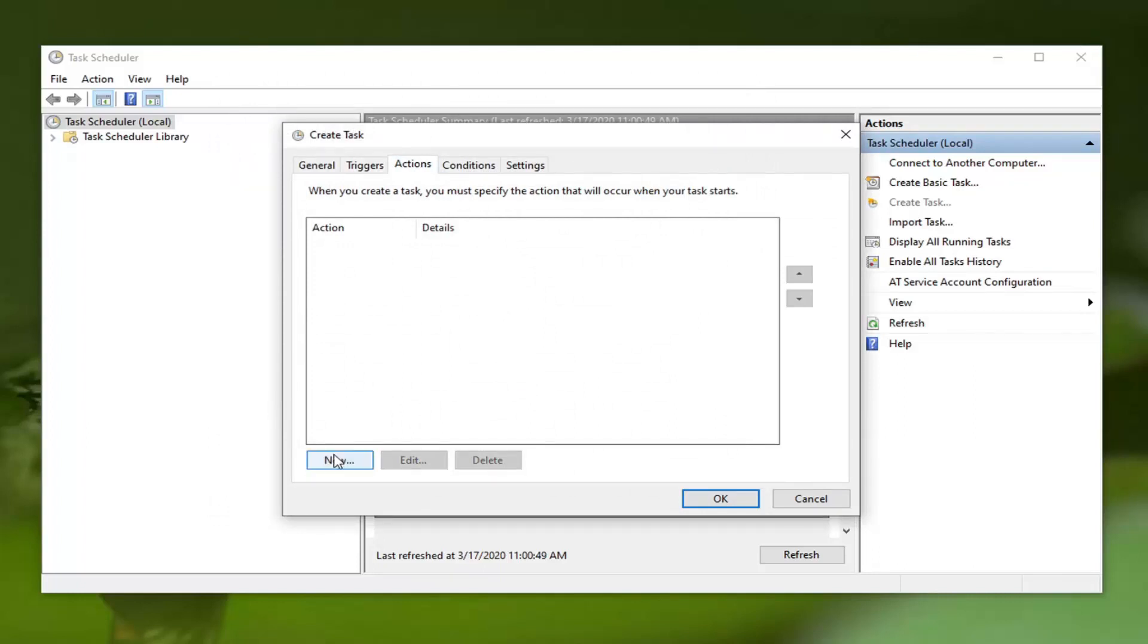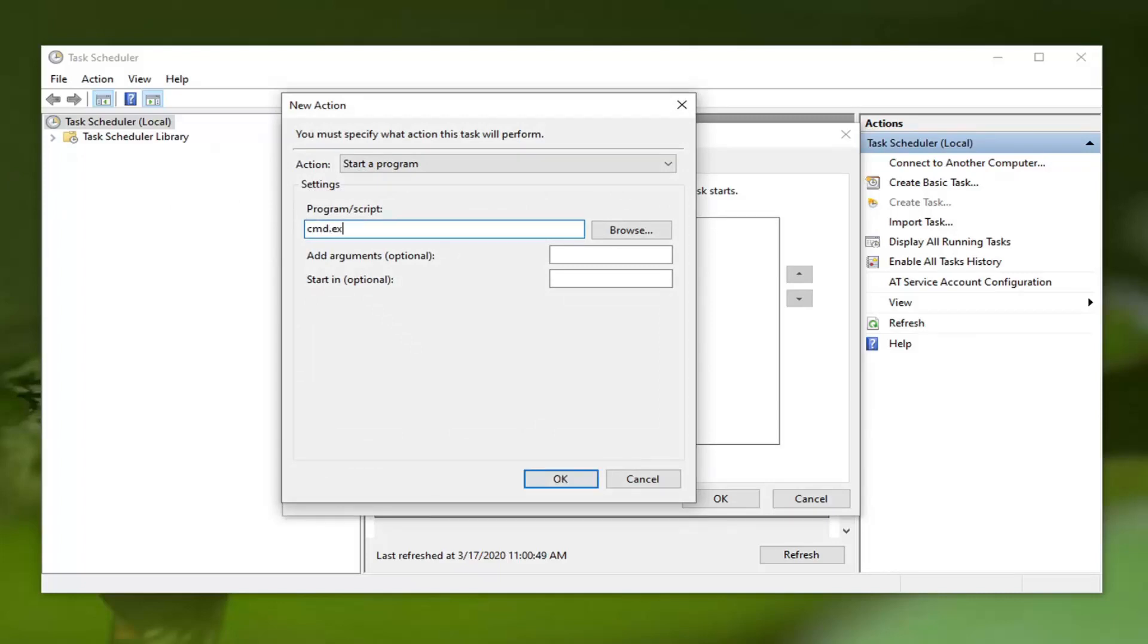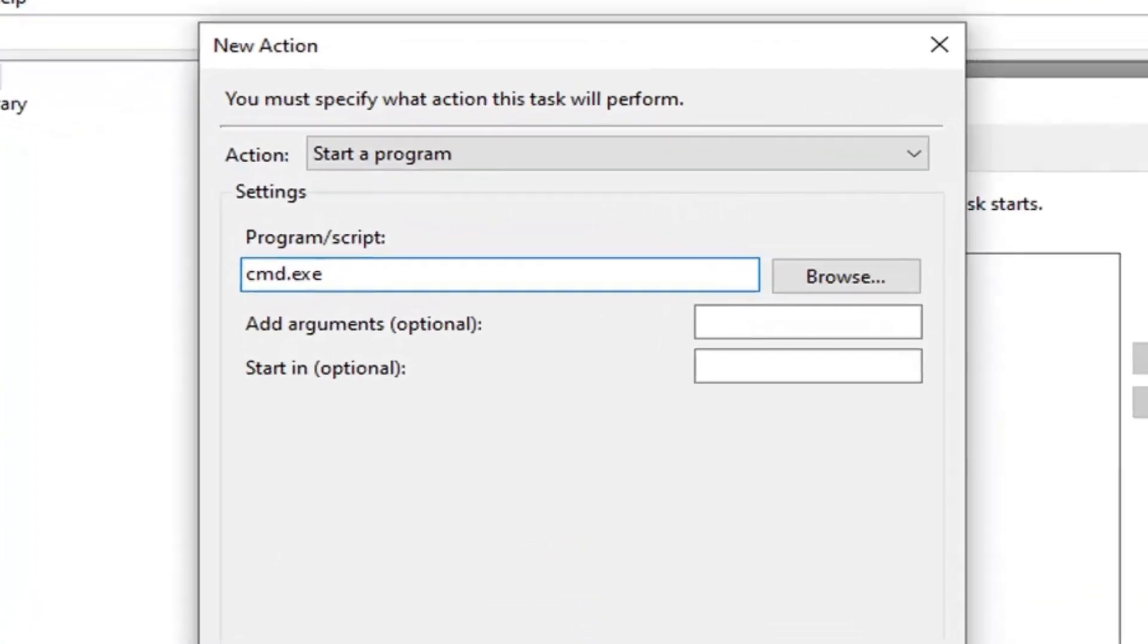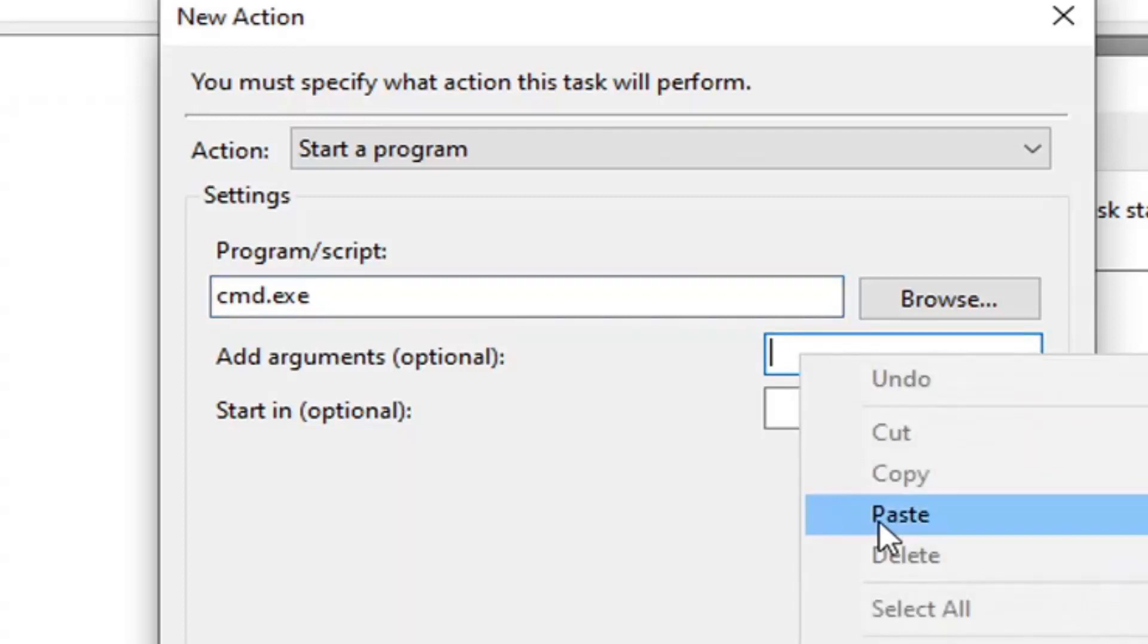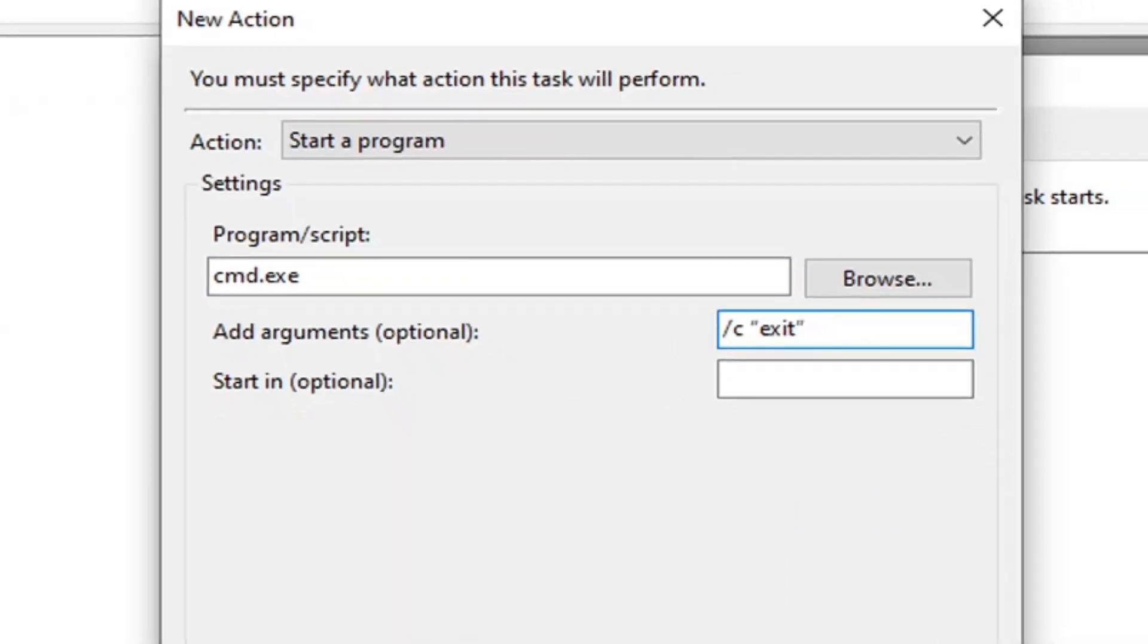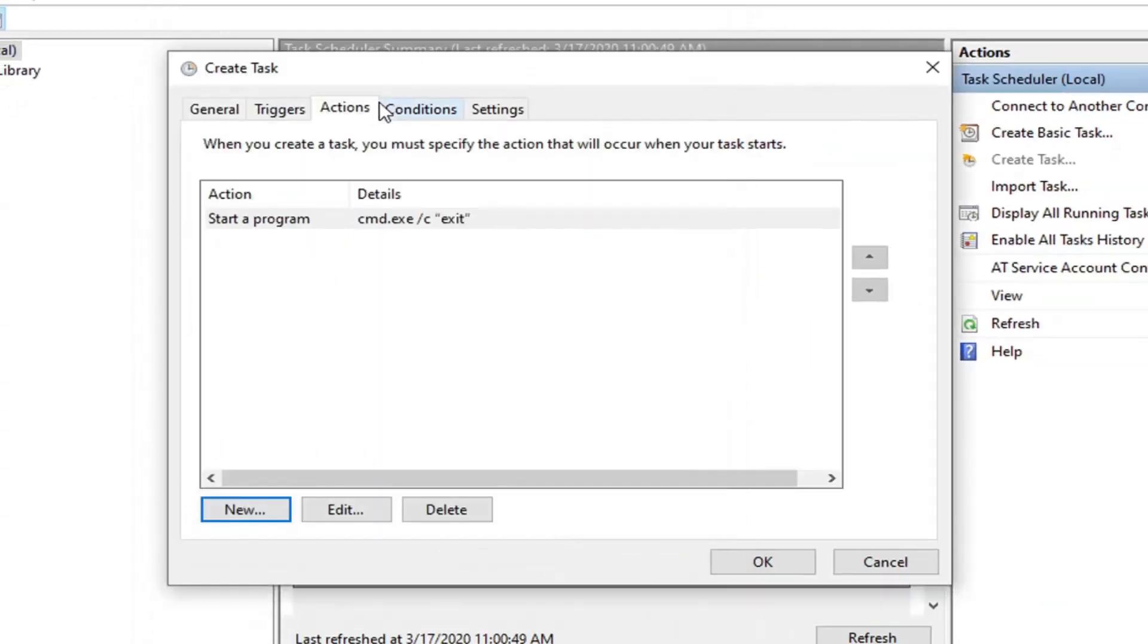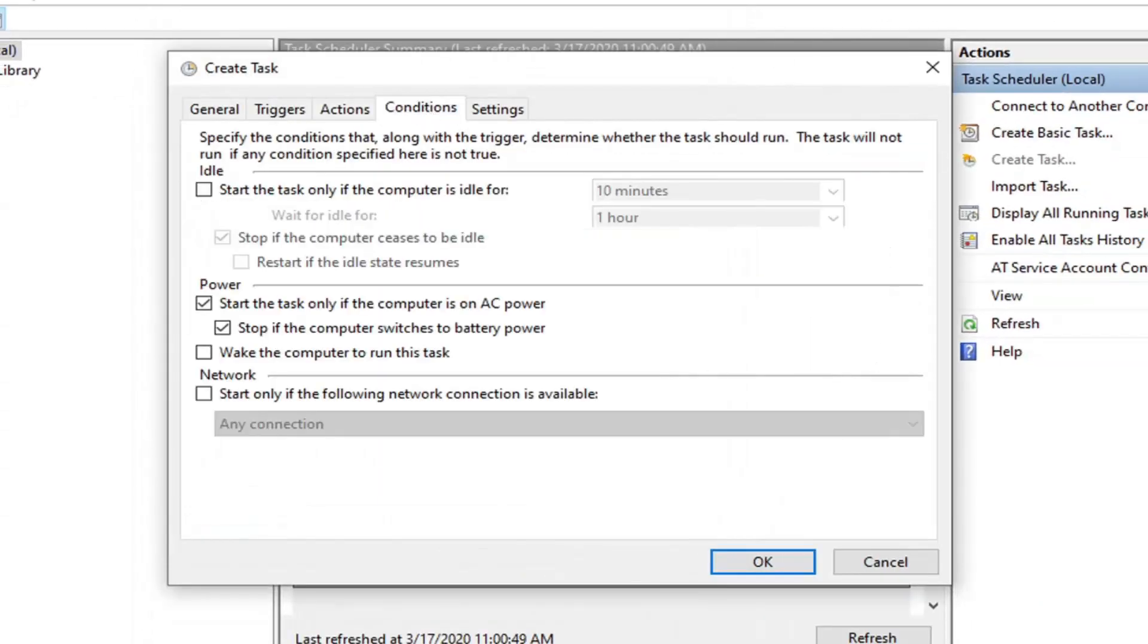Select the New button again down at the bottom. It should say Action: Start a program. For Program/script, enter cmd.exe as it appears on my screen. For the Add arguments field, I'm going to have something in the description of my video. Copy it and paste it into this argument field, then select OK.